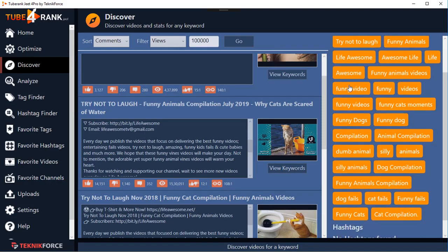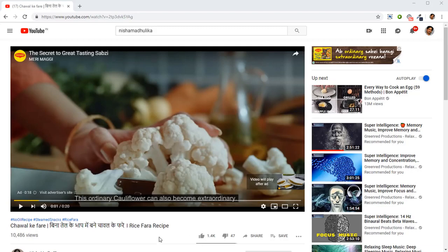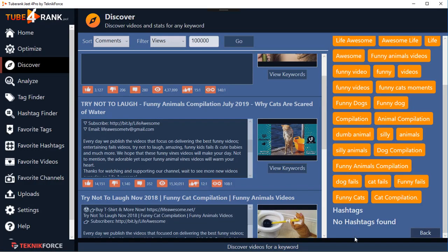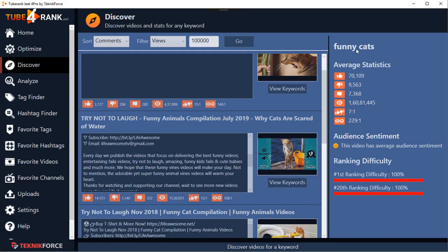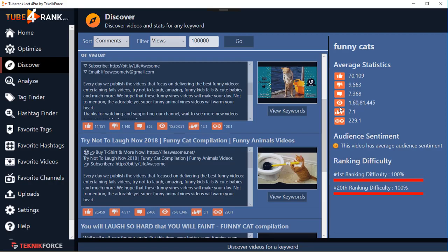Click 'View Keywords' and you'll see the tags for a specific video. TubeRank Jeet 4 also introduces hashtags — if you've been on YouTube recently, you'll notice hashtags now appear right above the subject line. TubeRank Jeet is the only software that can retrieve hashtags from videos using them and gives you full-fledged hashtag research capabilities specifically for videos. We'll come to that in a moment, but let's click the back button to see overall statistics for the niche you entered.